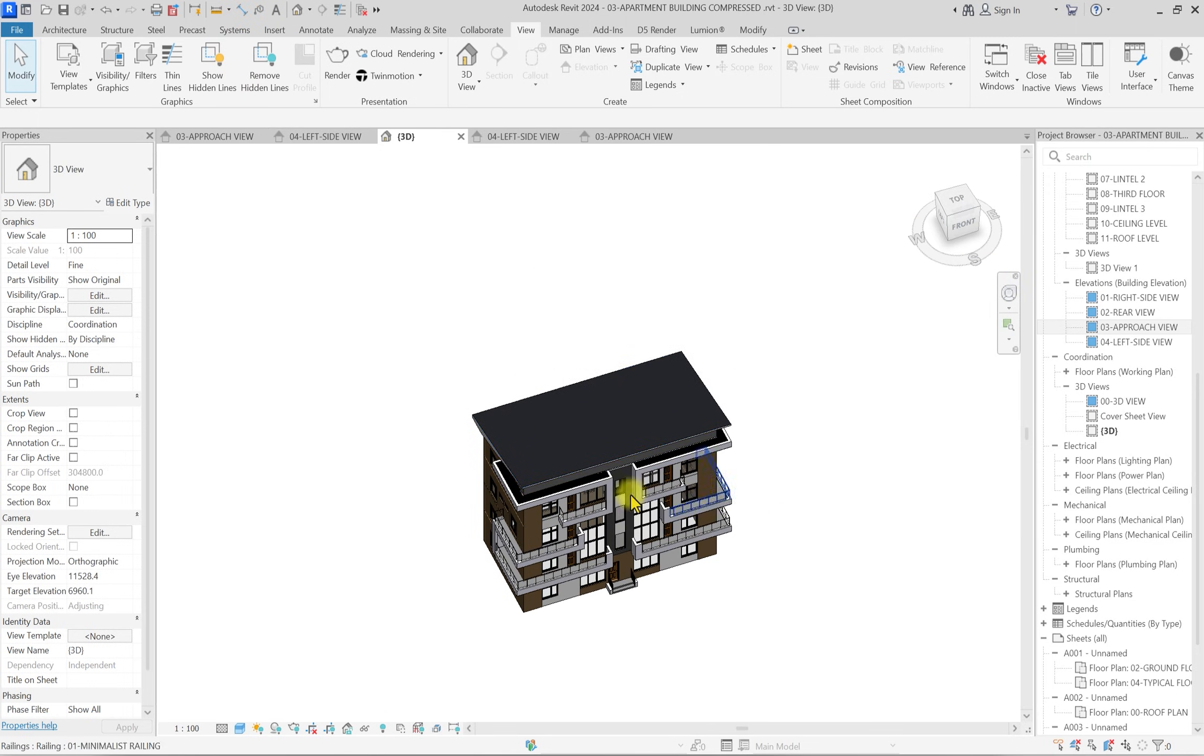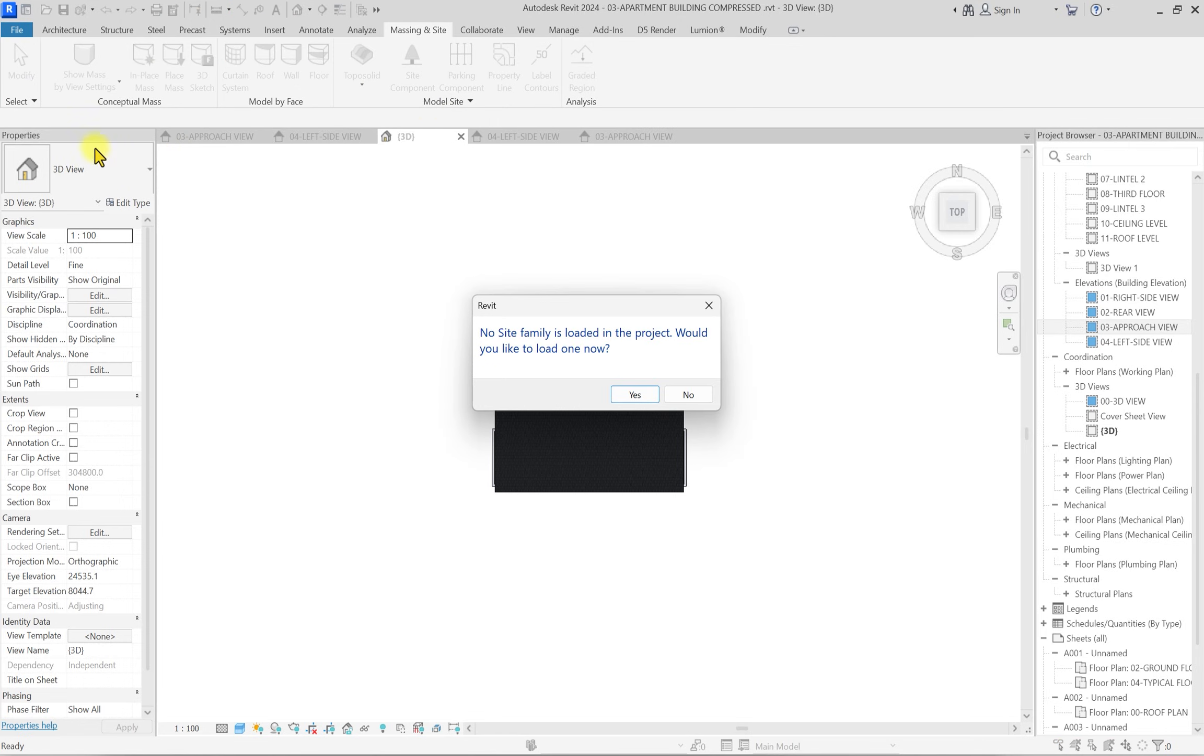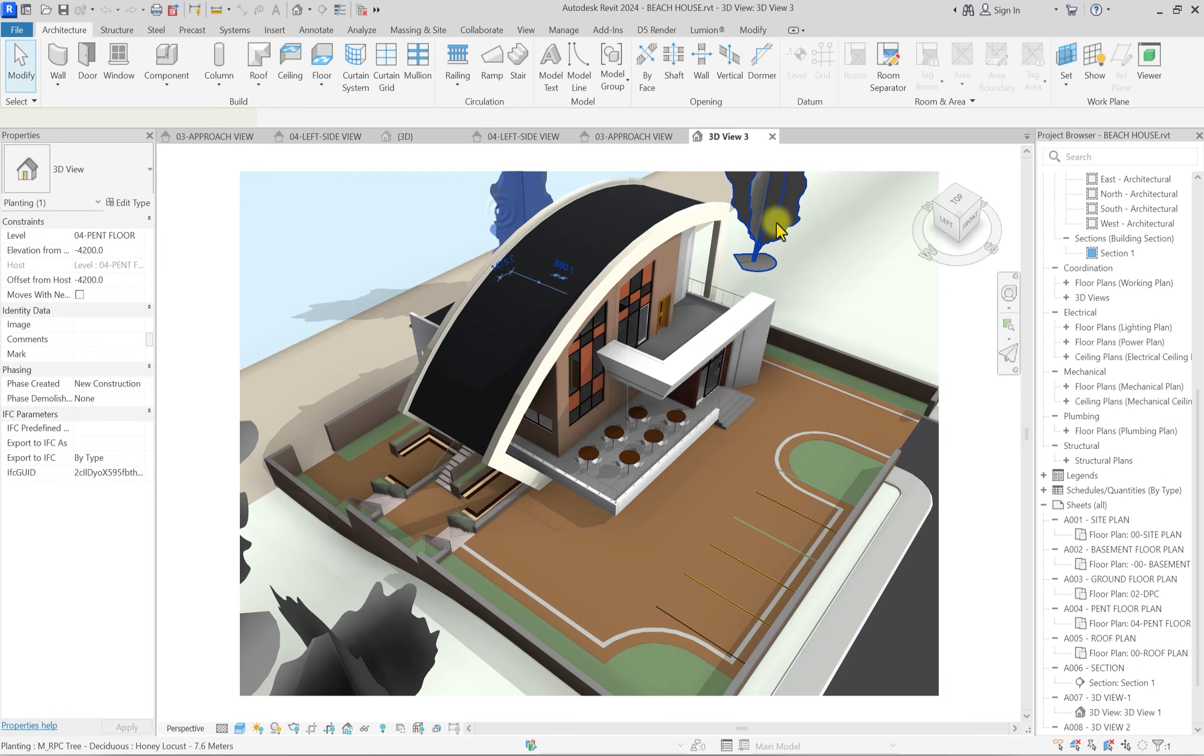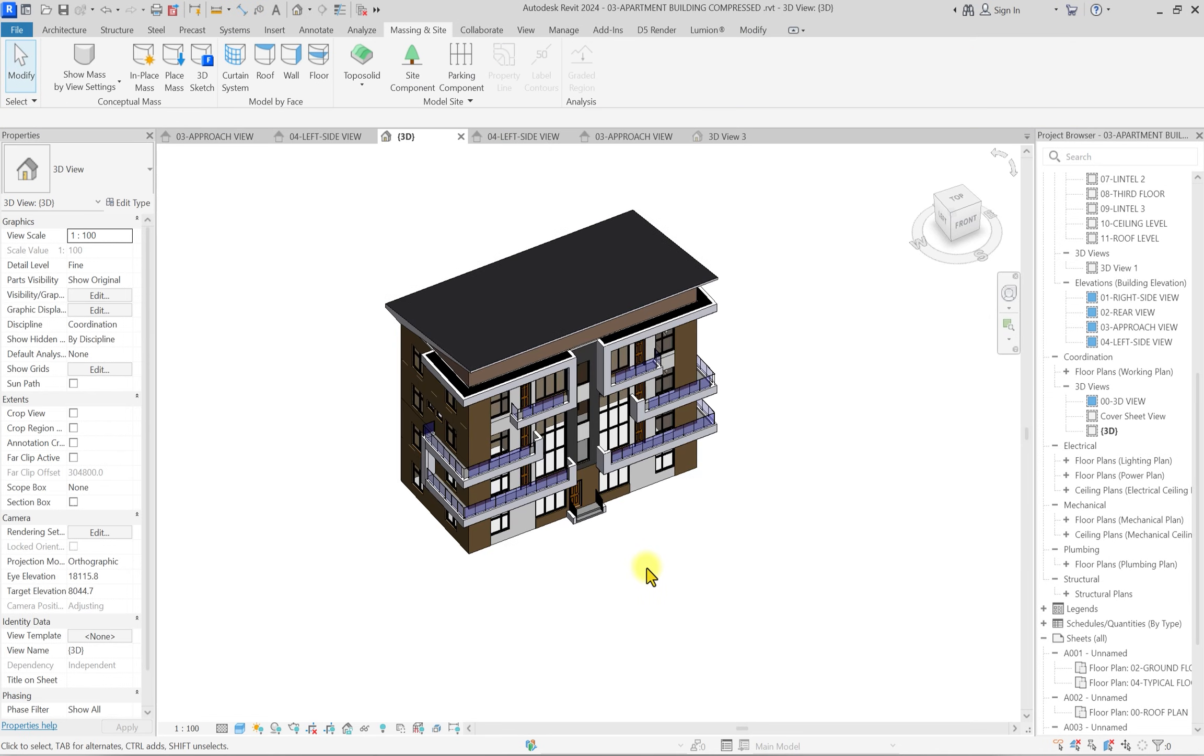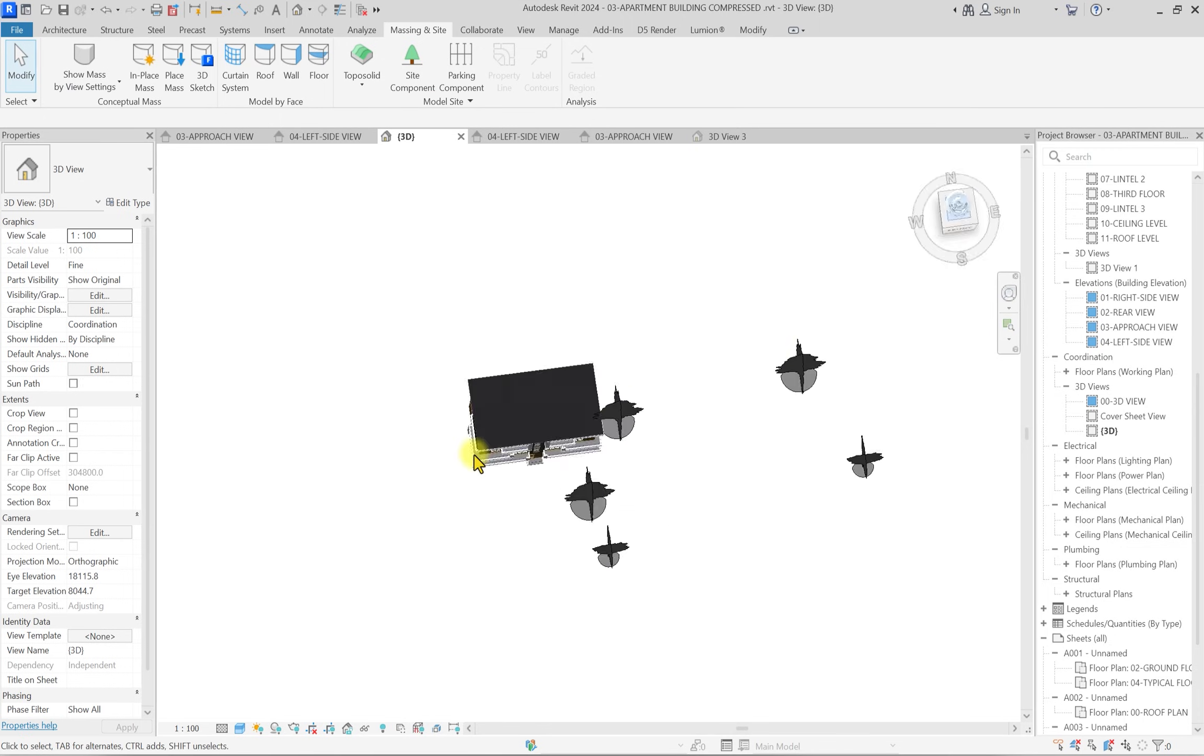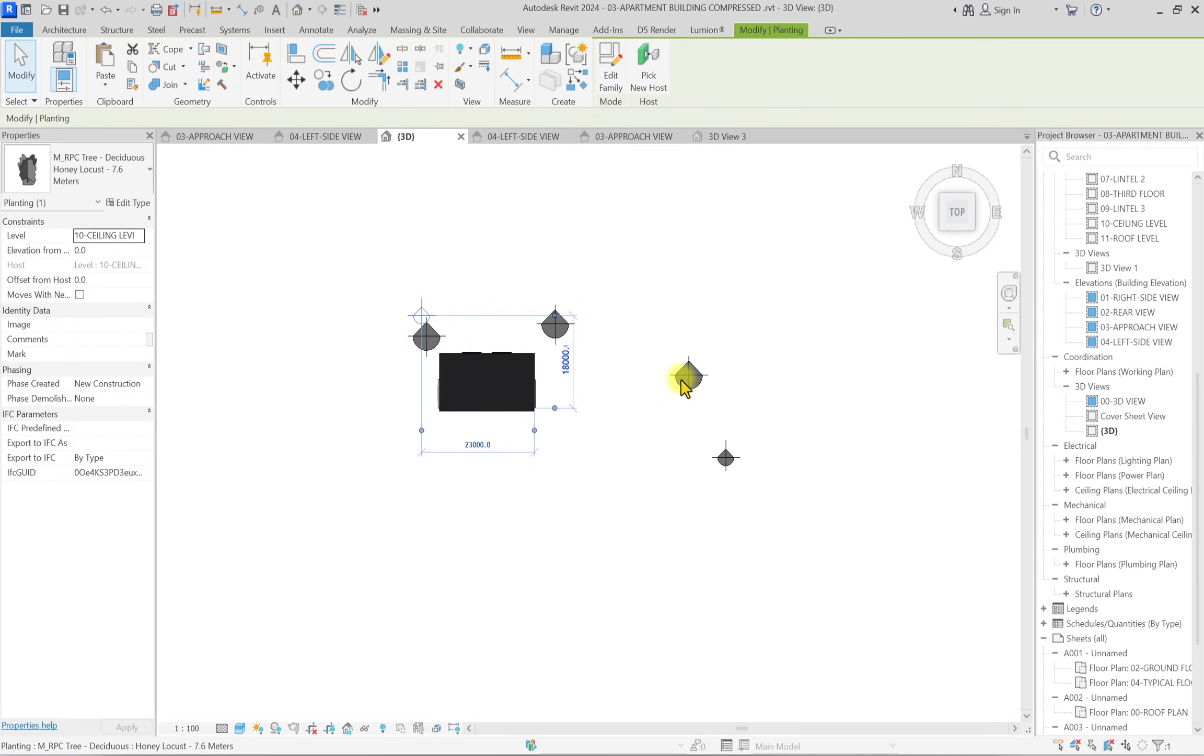We're going to first go to 3D and place some trees around this building. As you can see, this building is isolated. I'm going to rotate it to the top, go to Massing & Site, and click on site component. There's no site component loaded, so I'm going to open this other file, select some of these trees, and copy them. I'll paste them here.